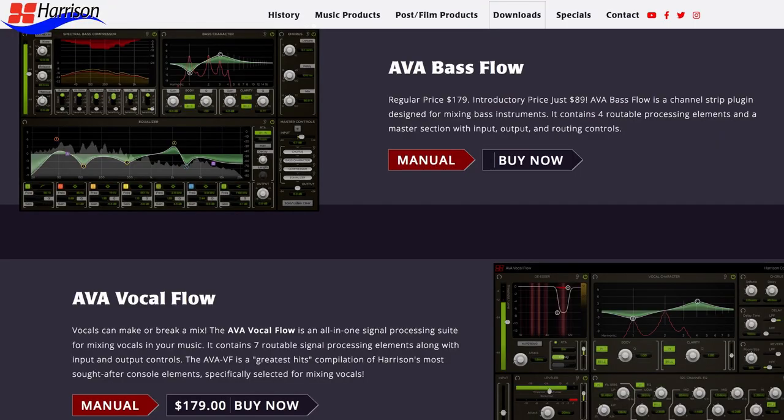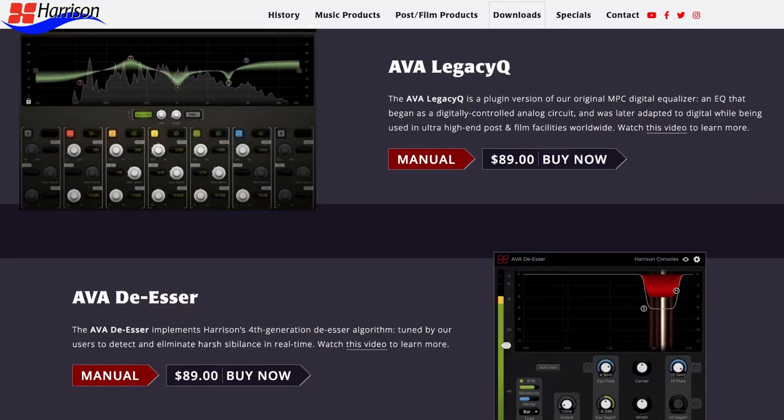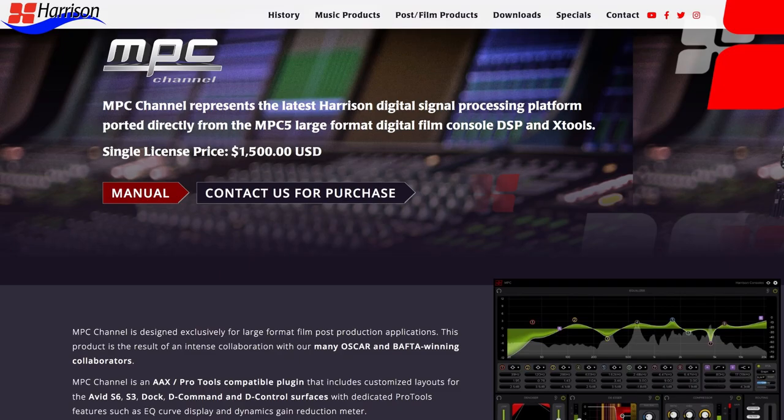Harrison also makes the AVA line of plugins, which are a lot less expensive and tailored to more common workflows — vocal processing, dialogue cleanup, compression, or de-essing — but they're not nearly as expensive as the flagship MPC. So if you want Harrison sound at a much more entry-level price point, check out the AVA lineup. If you're looking for big-budget feature film workflow sound, the MPC is probably the closest you can get without actually being at a Harrison console.